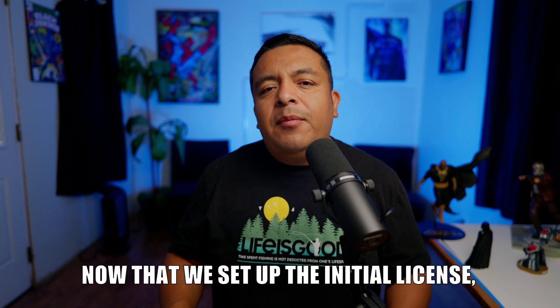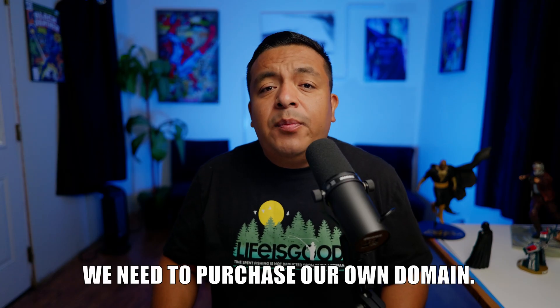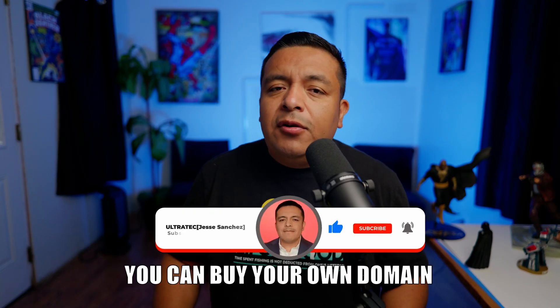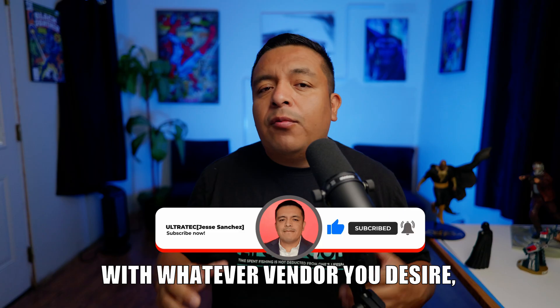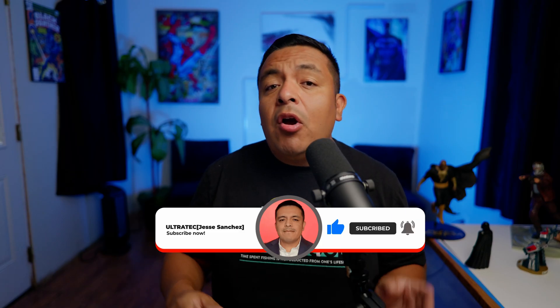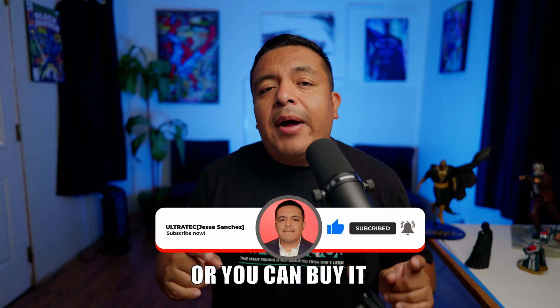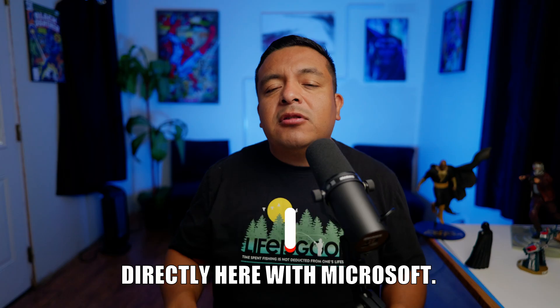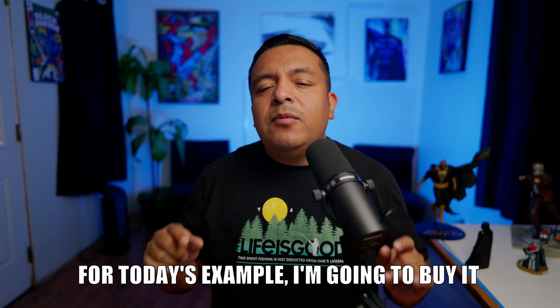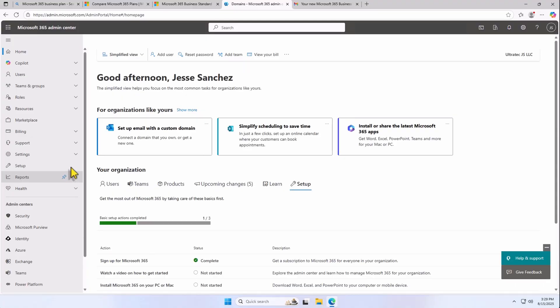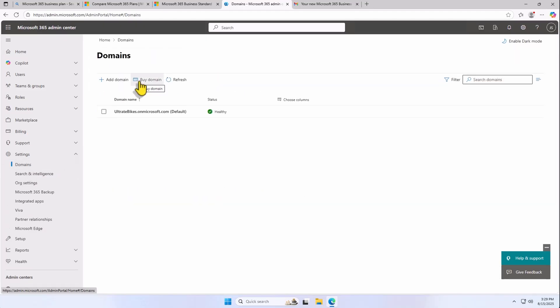Now that we set up the initial license, we need to purchase our own domain. You can buy your own domain with whatever vendor you desire, or you can buy it directly here with Microsoft. For today's example, I'm going to buy it directly with Microsoft. On the left pane, click on Settings, Domains, and Buy Domains.